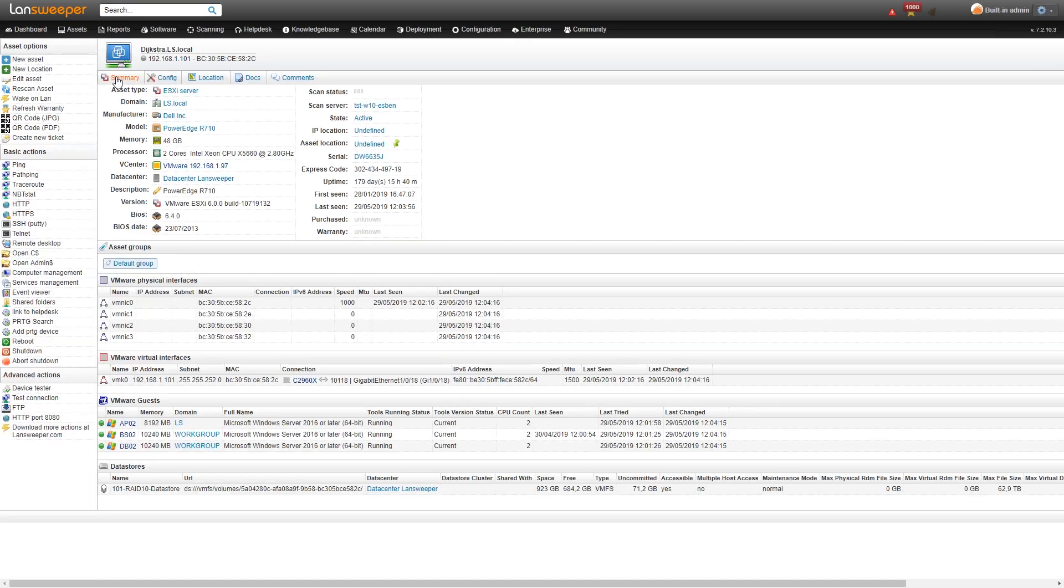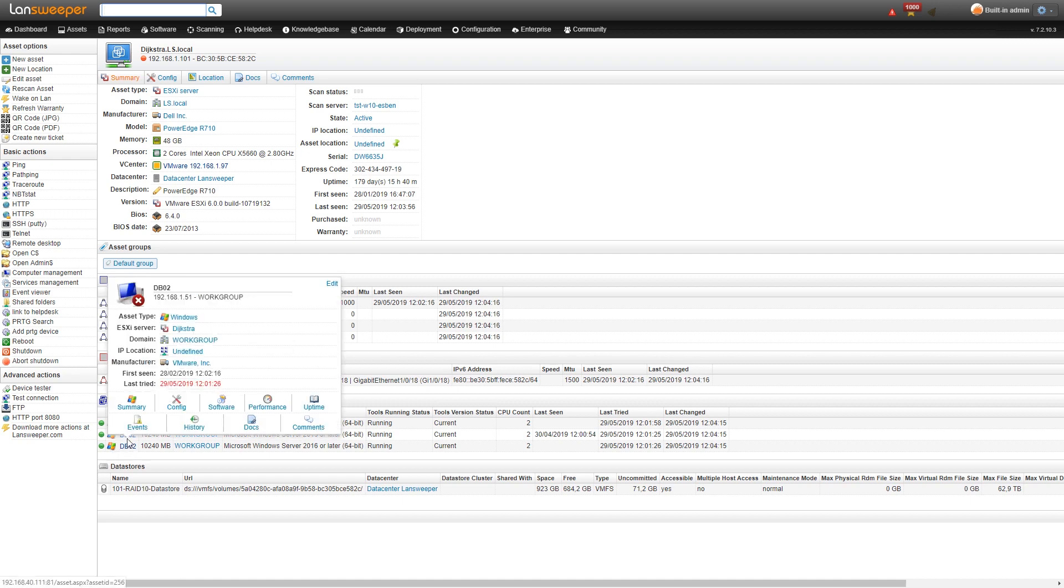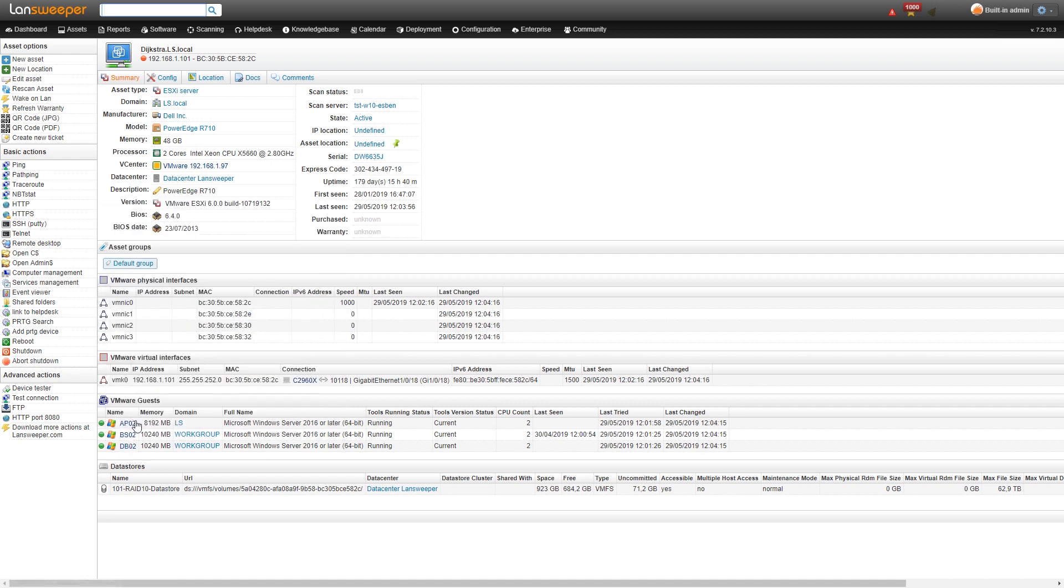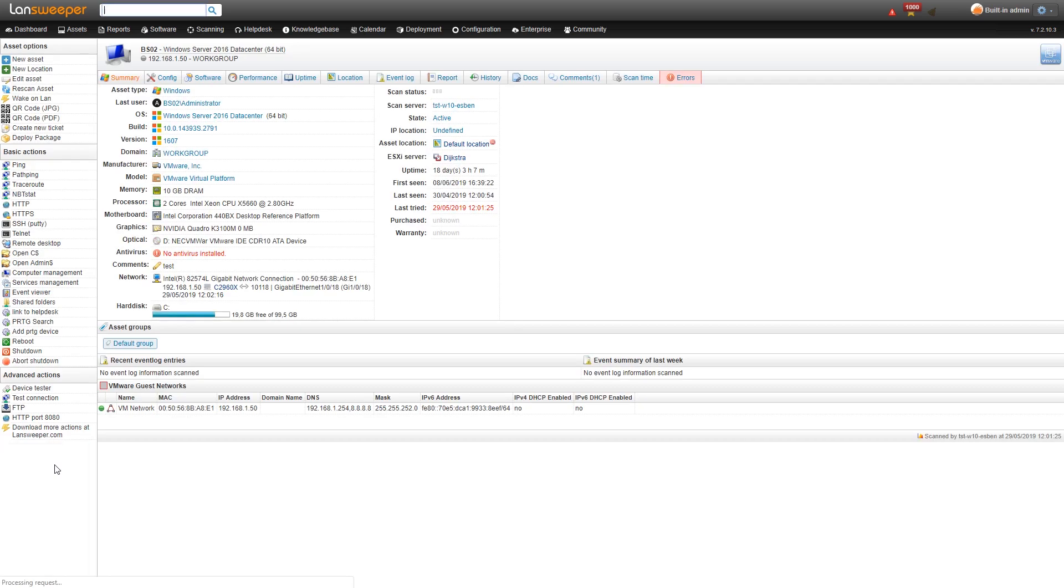Going back to our summary tab here, below our summary we have the network information again and then below that we see our guest machines. Again those are hyperlinked so we could go over to any of these and take a look at that specific machine with more detailed information.